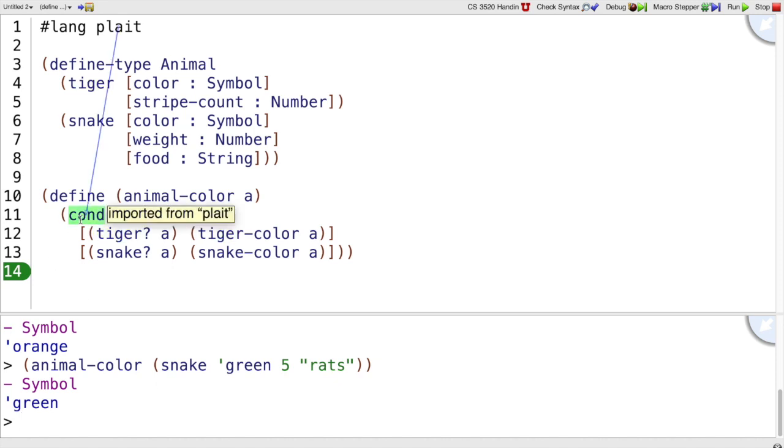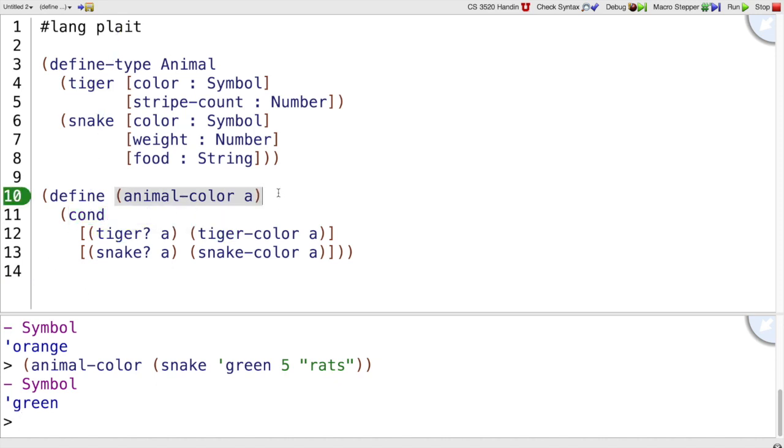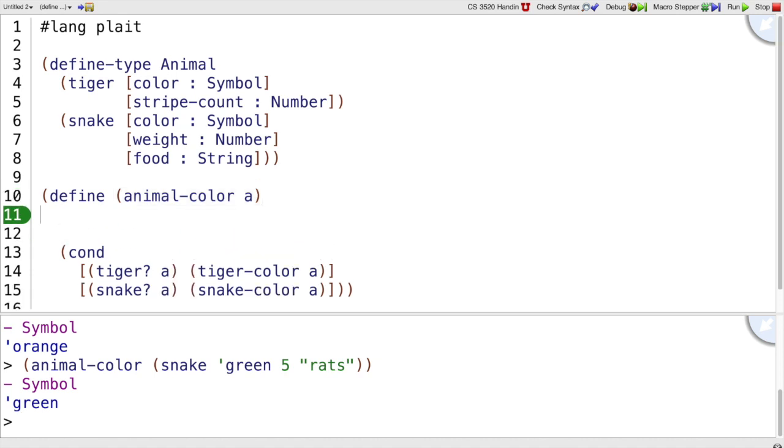So we can use cond in this way, but we're not going to because Racket provides us a better way of writing these things. And that better way is called type-case.